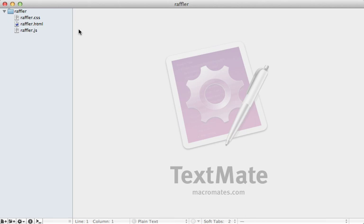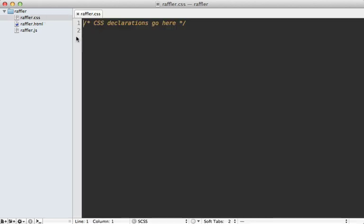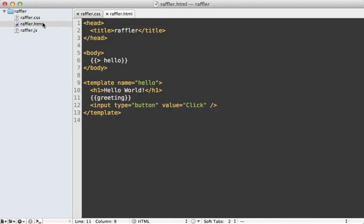A Meteor application can be very simple, just made up of three files: a CSS, HTML, and JavaScript file. The HTML file is more interesting — it's made up of a head tag, a body tag, and any number of template tags. This isn't a complete HTML document; there's no surrounding html tag and no tags including the CSS and JavaScript files — Meteor will add those automatically for you.